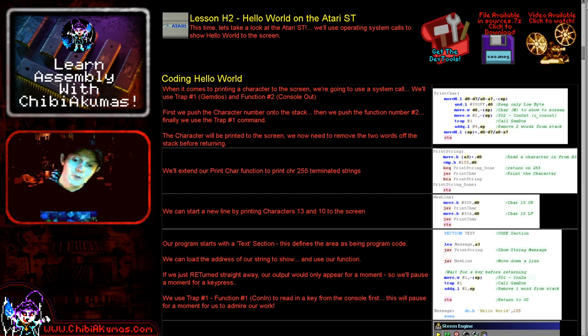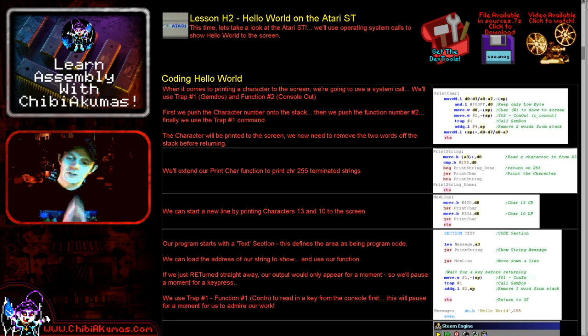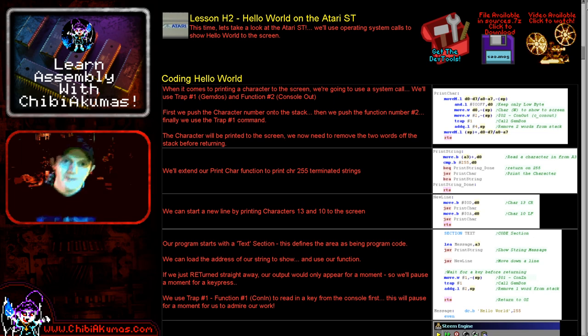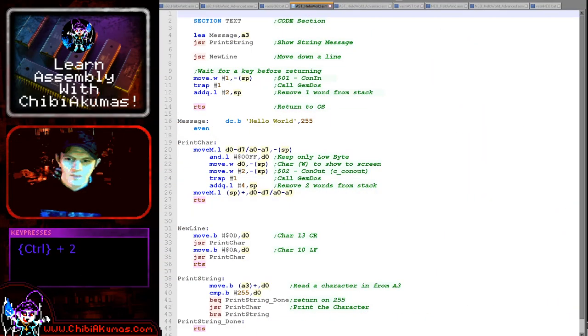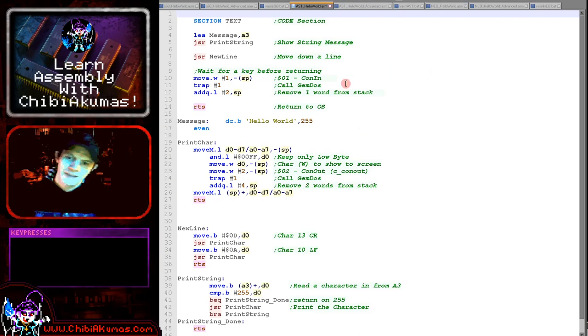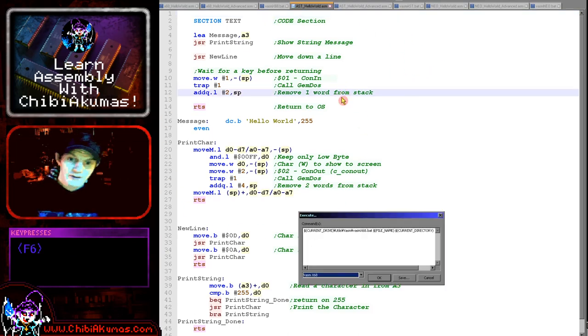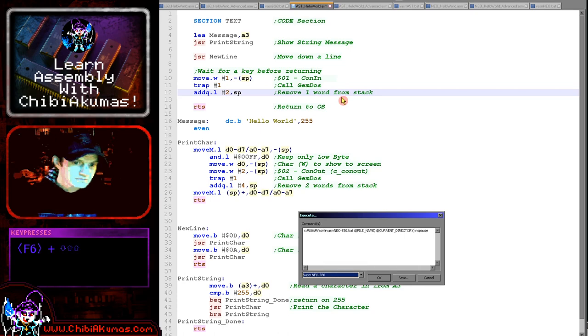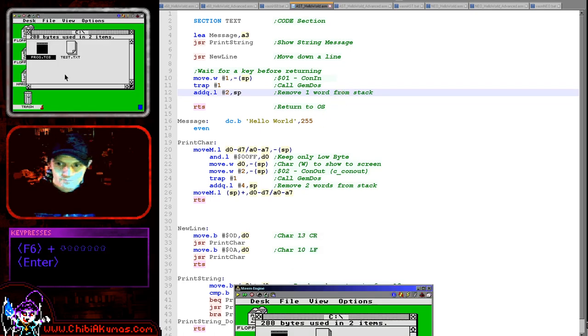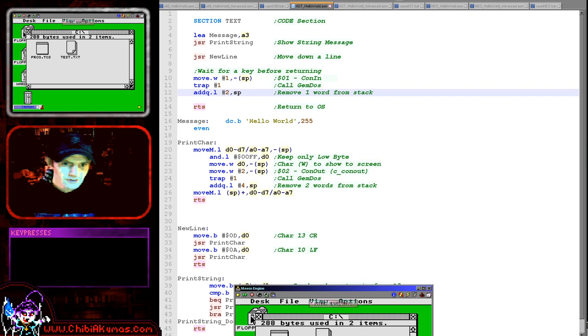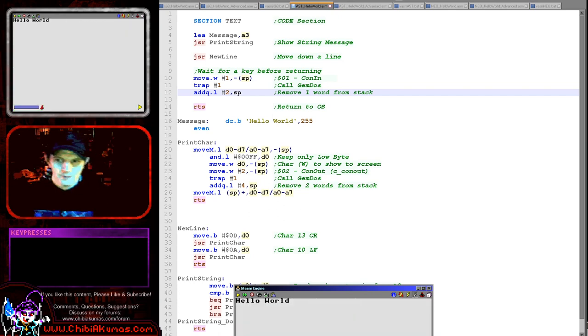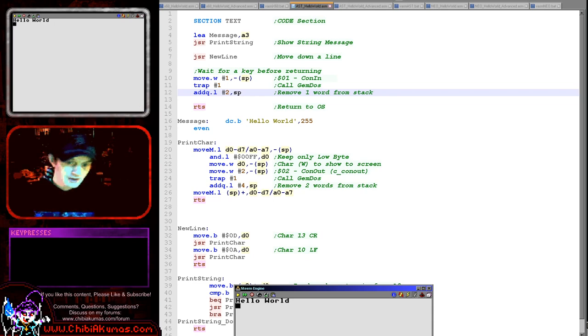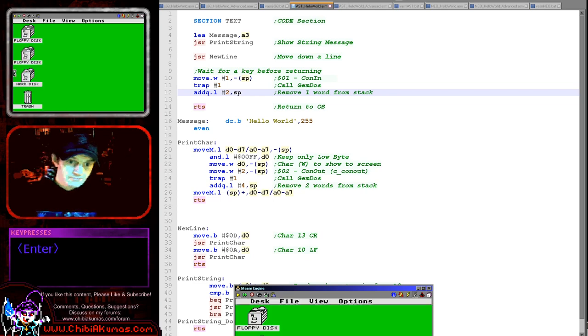So let's go over and have a look at today's example running and prove that I can actually get something working. So here's today's code. We're going to have a look at it in just a moment, but first let's fire it up and see it in action. Okay, so here's my emulator. If I just double click on this prog.tos you can see we've got a hello world message and if I press a key it will actually return.